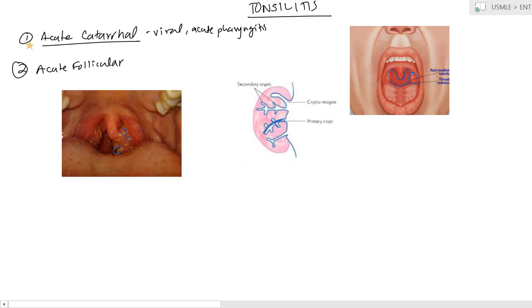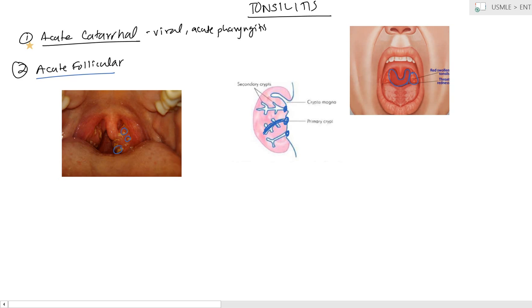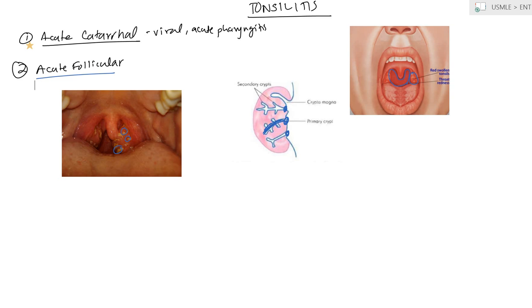And so what's happening is pus is infecting this area here in between, and the pus is coming out. So you're seeing one here, one there, and at each location of the primary crypt. And so this is going to be your acute follicular type of tonsillitis.